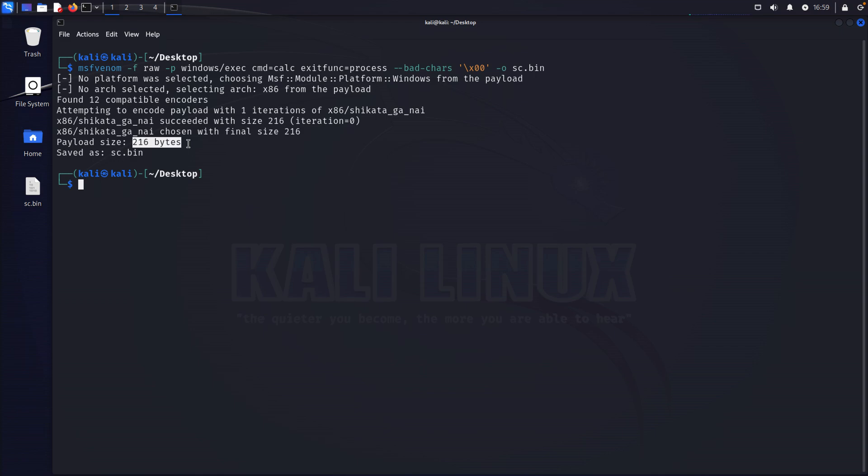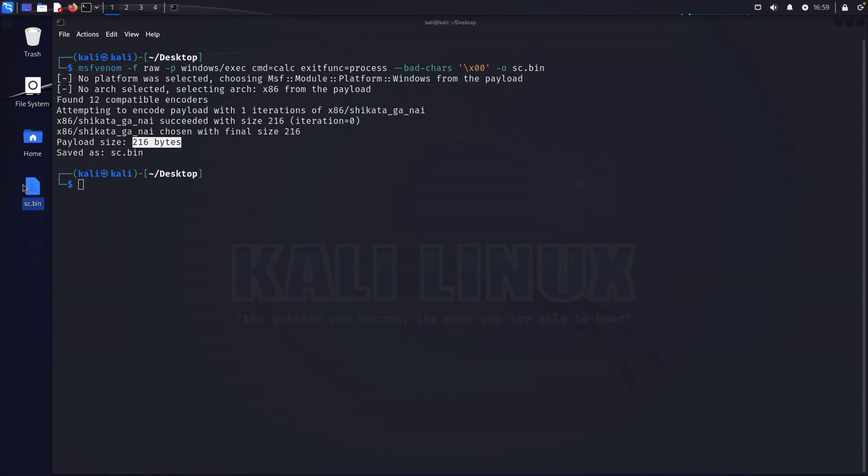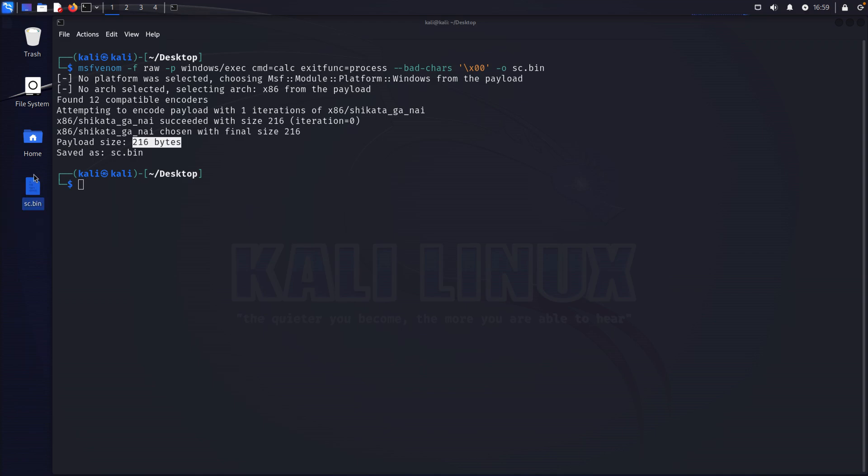Okay, well, we've got our shellcode, sc.bin. This is just a raw shellcode file. I'm going to grab that. We'll move over to our Windows VM and continue our discussion.